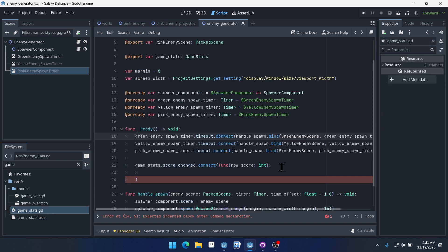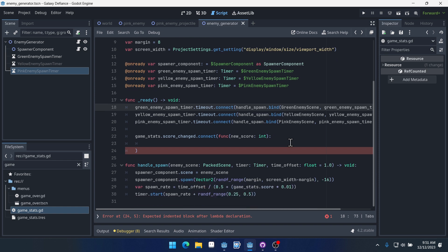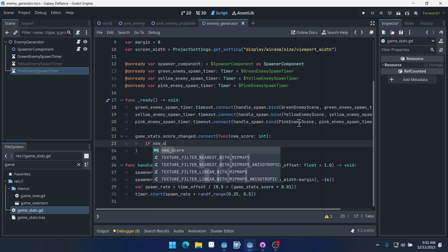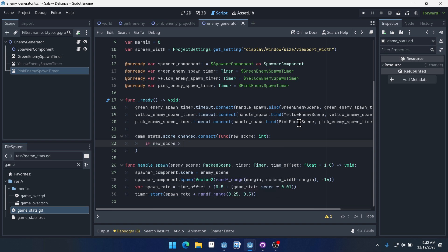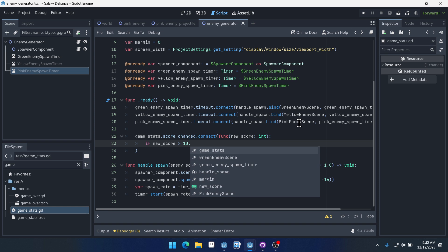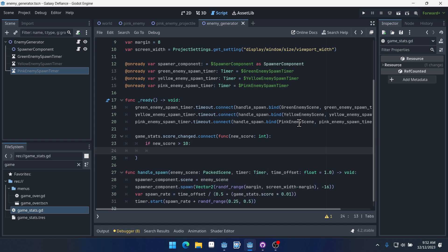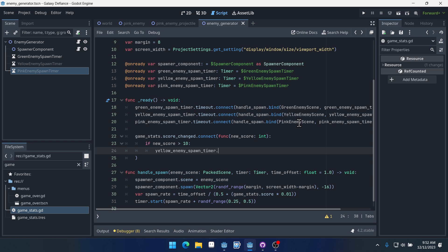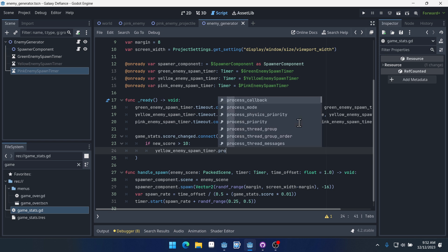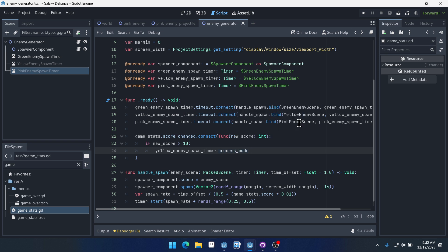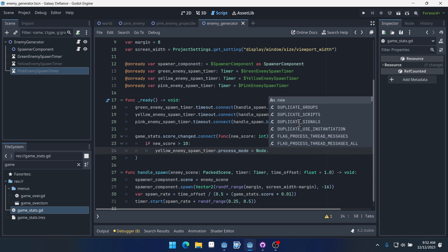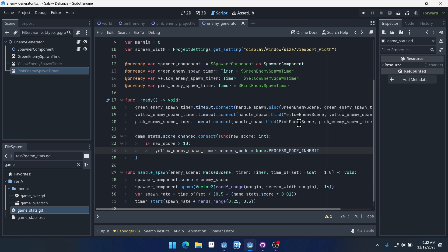Godot is mad at us. Expected indent block after lambda declaration. I think it's just because we don't have any code in here. So we're going to put if new_score is greater than 10, yellow_enemy_spawn_timer.process_mode equals Node.PROCESS_MODE_INHERIT. And we want to switch it back to inherit, which is the default.